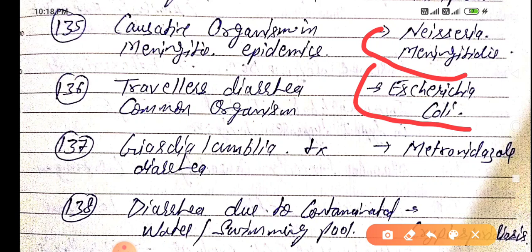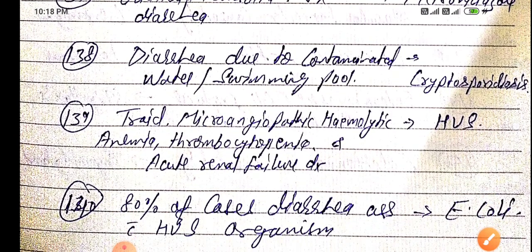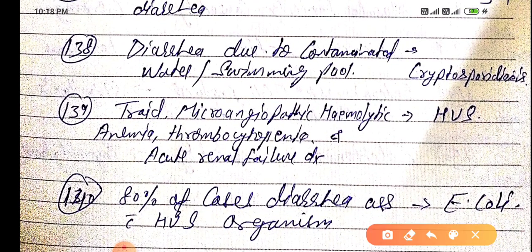Treatment of Giardia lamblia diarrhea is with metronidazole. Diarrhea due to contaminated water or swimming pools is due to Cryptosporidiosis.